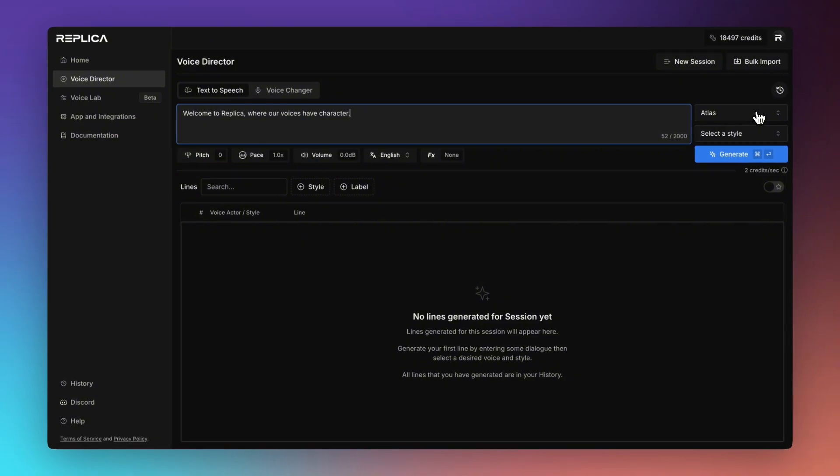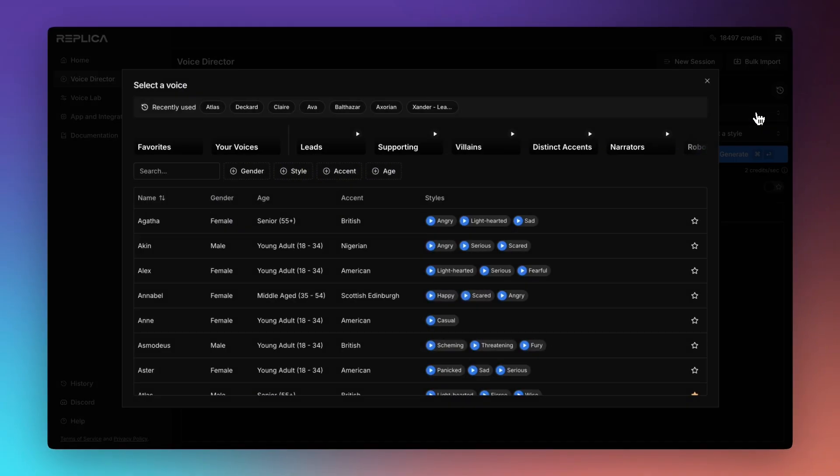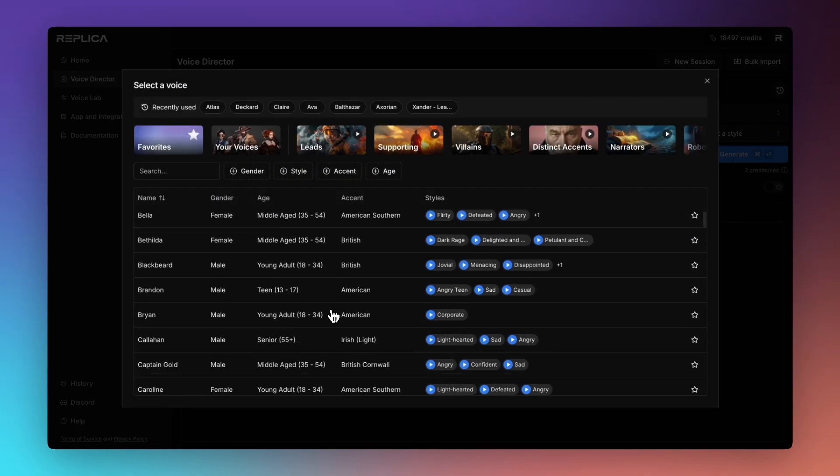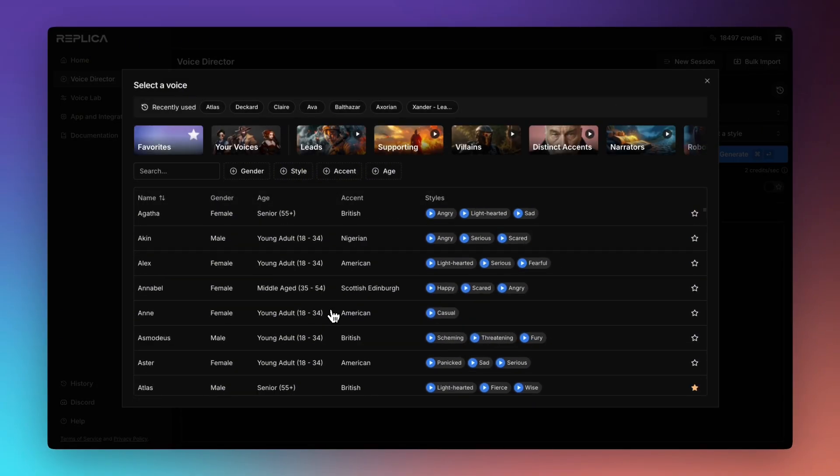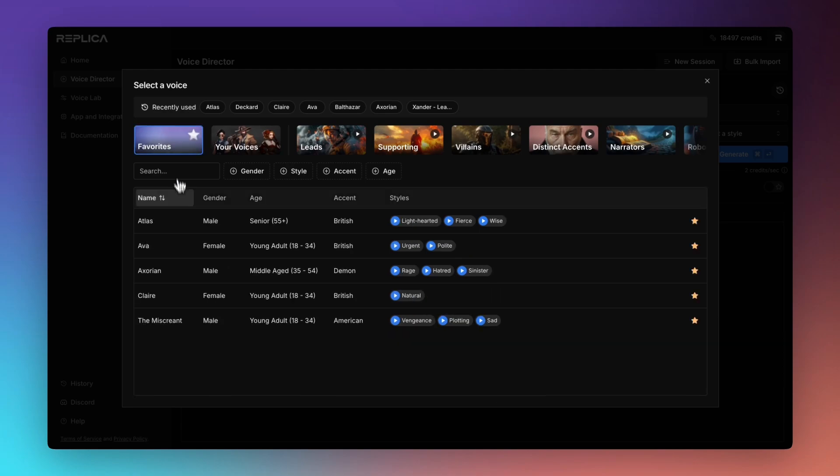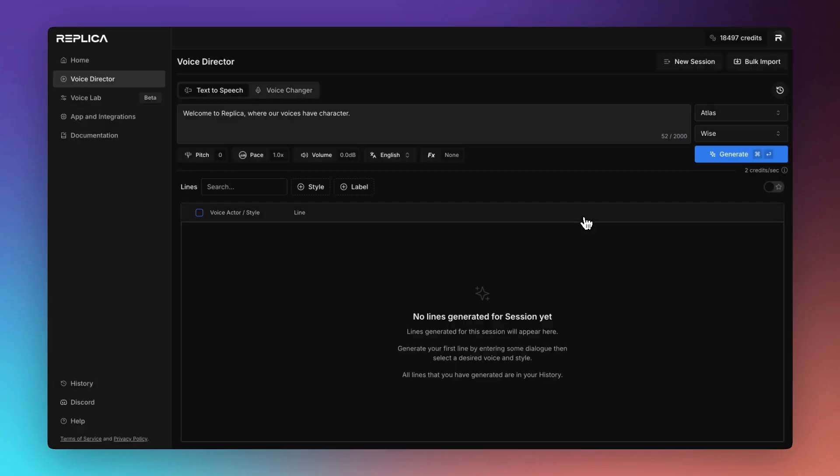Over here we get to select our voices. We can bring up our entire list of our library or we can drop into our favourites and just pick something that we would like to use. I'm just going to stick with Atlas. Wisdom is not knowing all the answers. And let's see what he sounds like.